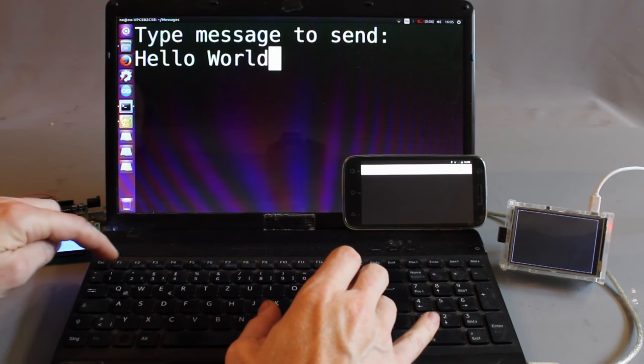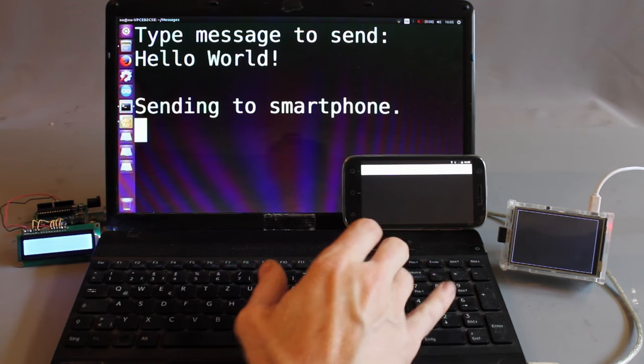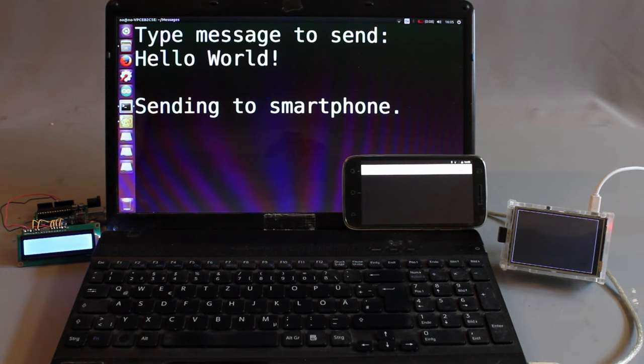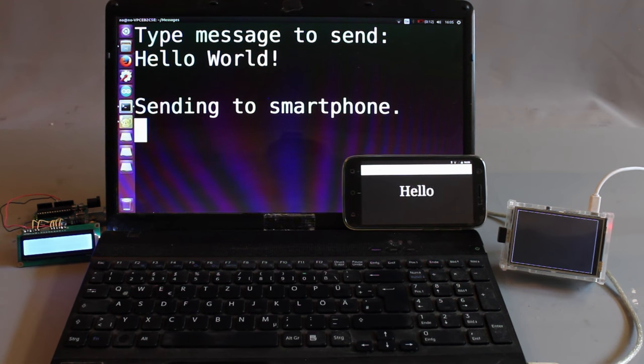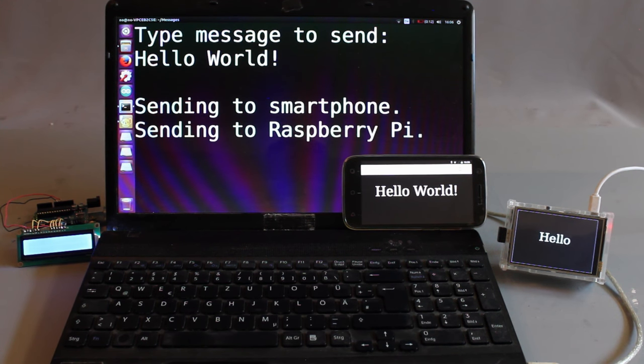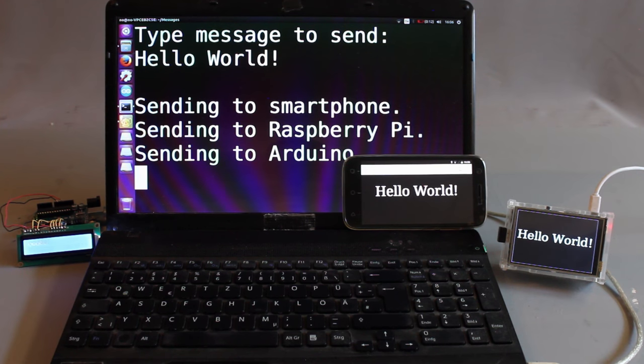Connected electronic devices rule the world and I am creating freely accessible learning material explaining in detail how things work.